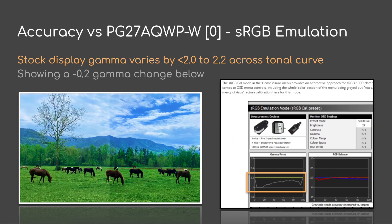Classic example of how human perception is locally relative. And therefore, if you send out an absolute nits signal, people are going to see it differently in different environments. Let's look at accuracy now. In this case, the same display in sRGB emulation — we're going to look at what TFT Central had measured for the variation across its tonal curve. They reported it as effective gamma point at various parts of the curve, and the stock display gamma varies from under 2 to above 2.2 across the tonal curve. A negative 0.2 gamma change is actually transformative in some respects — there's a lot of error on this display.